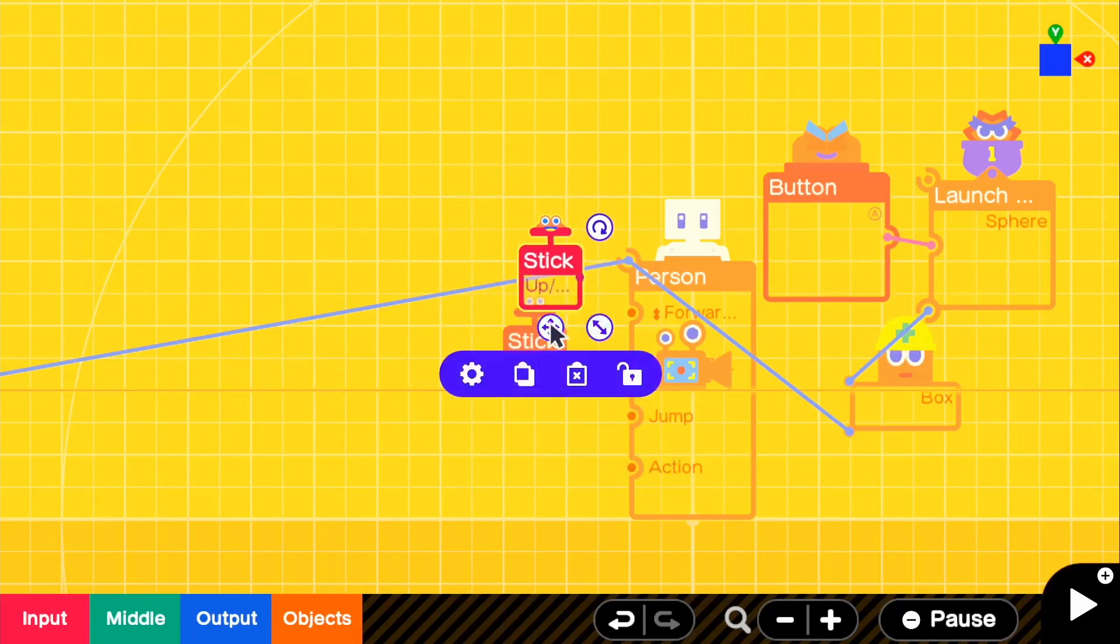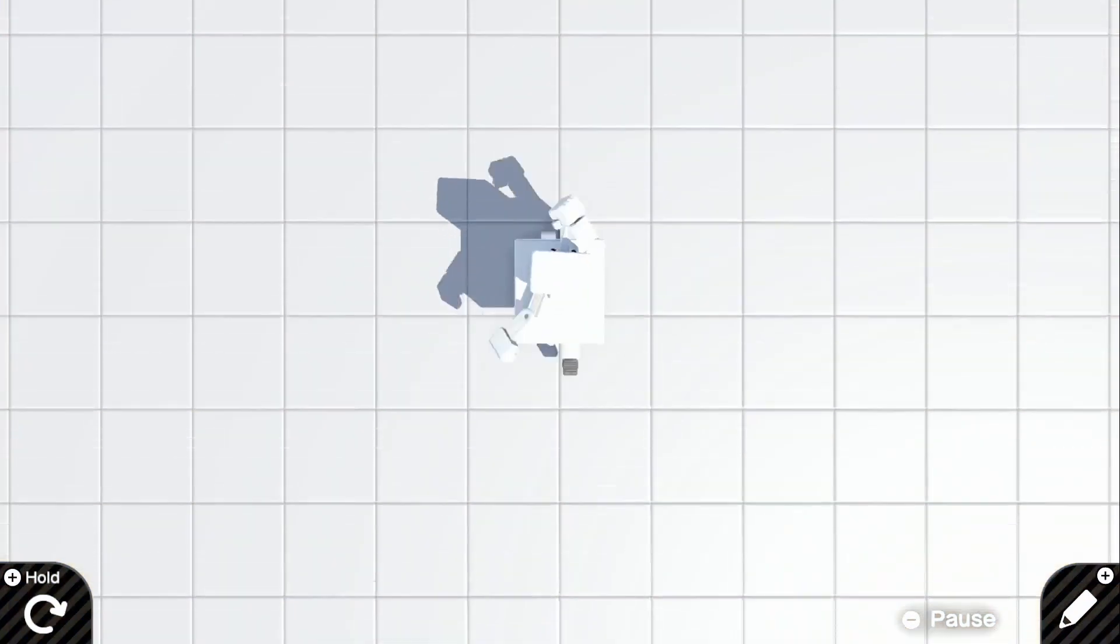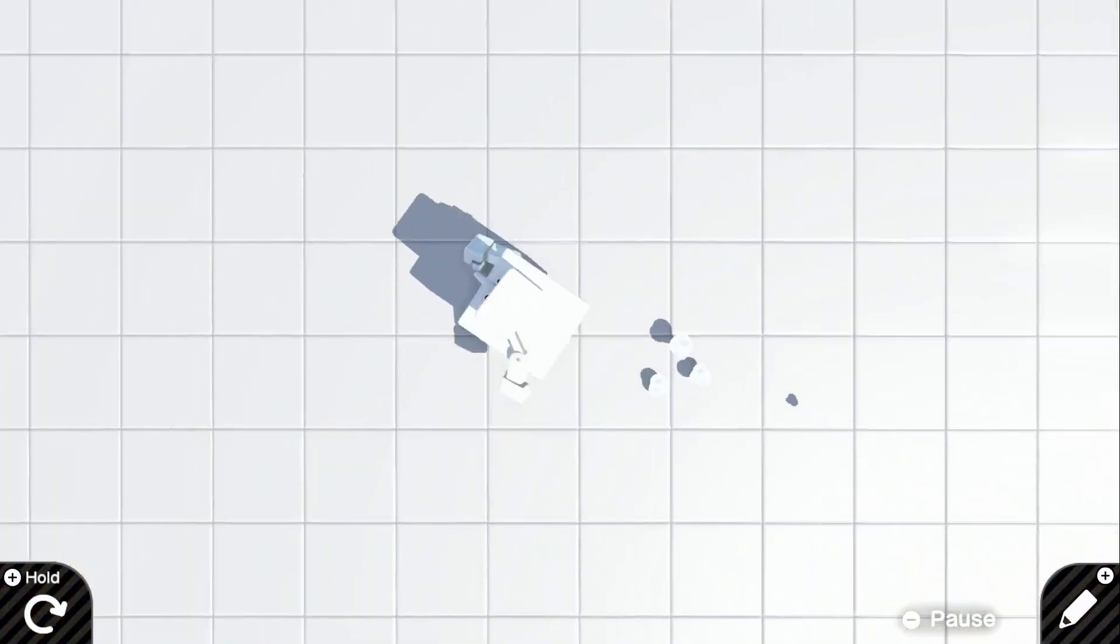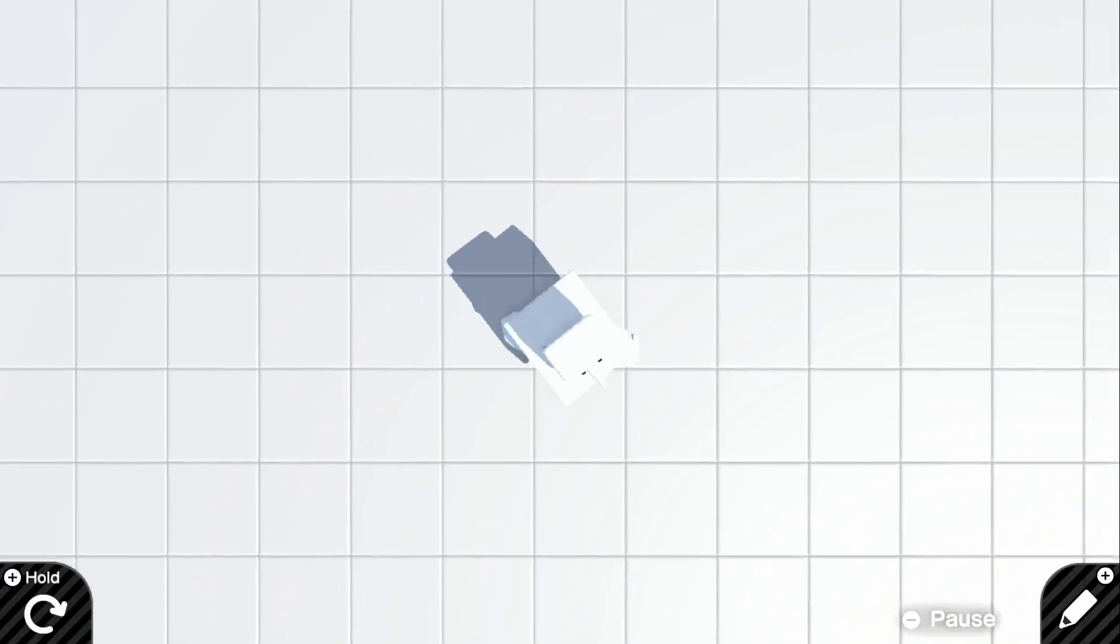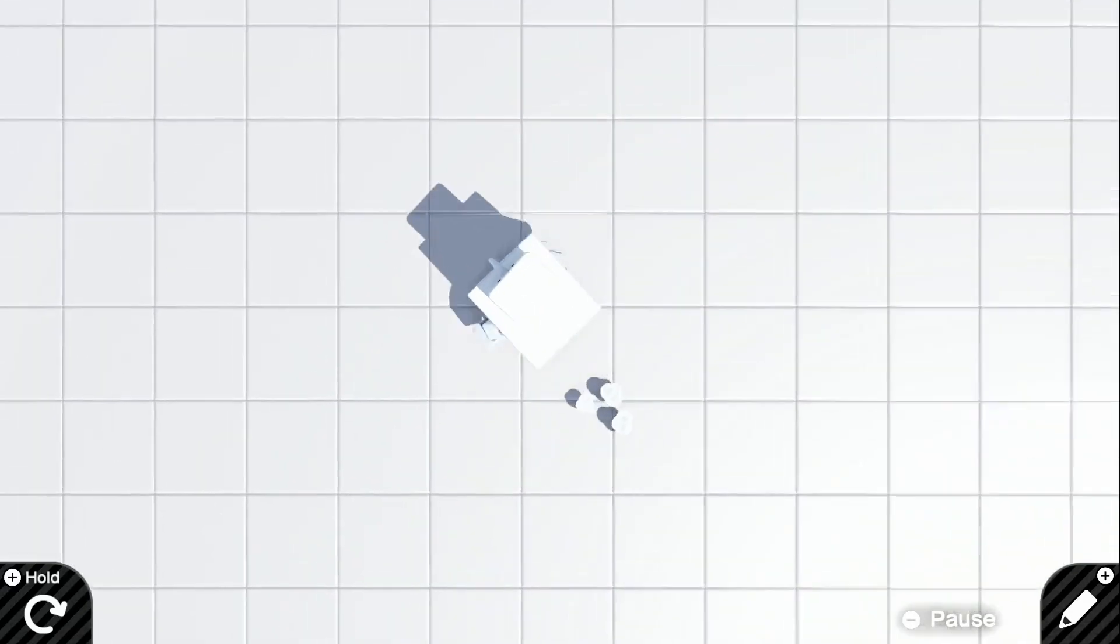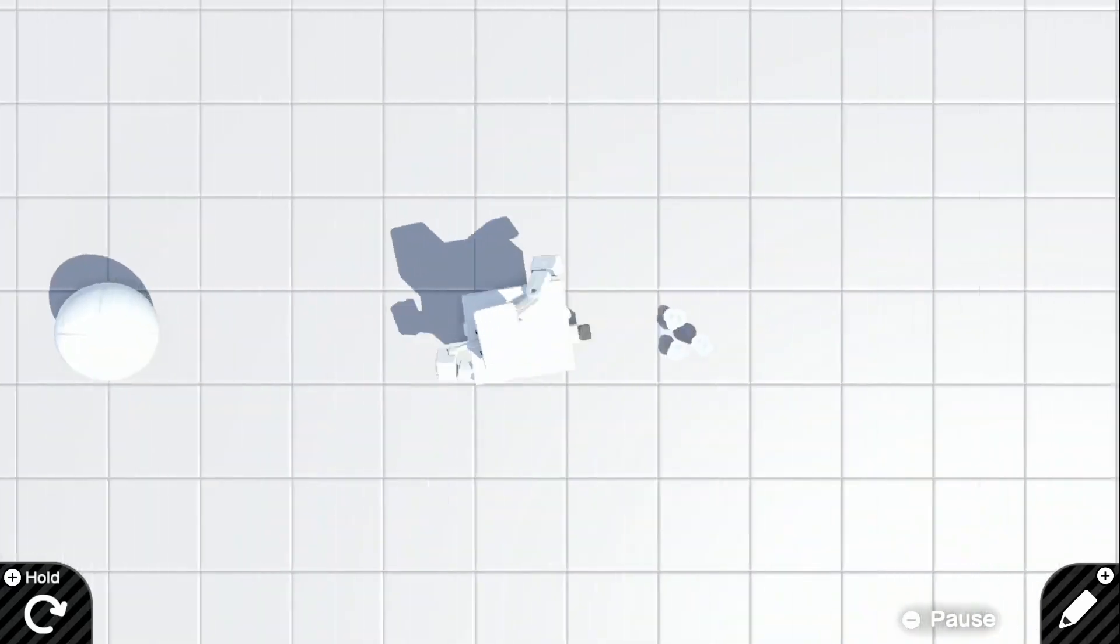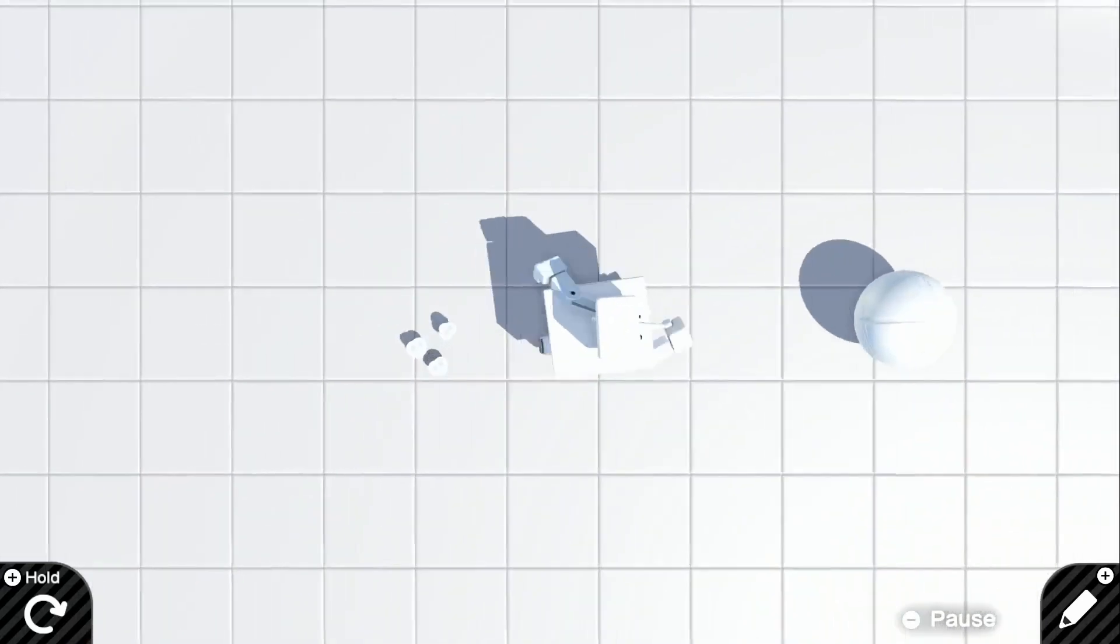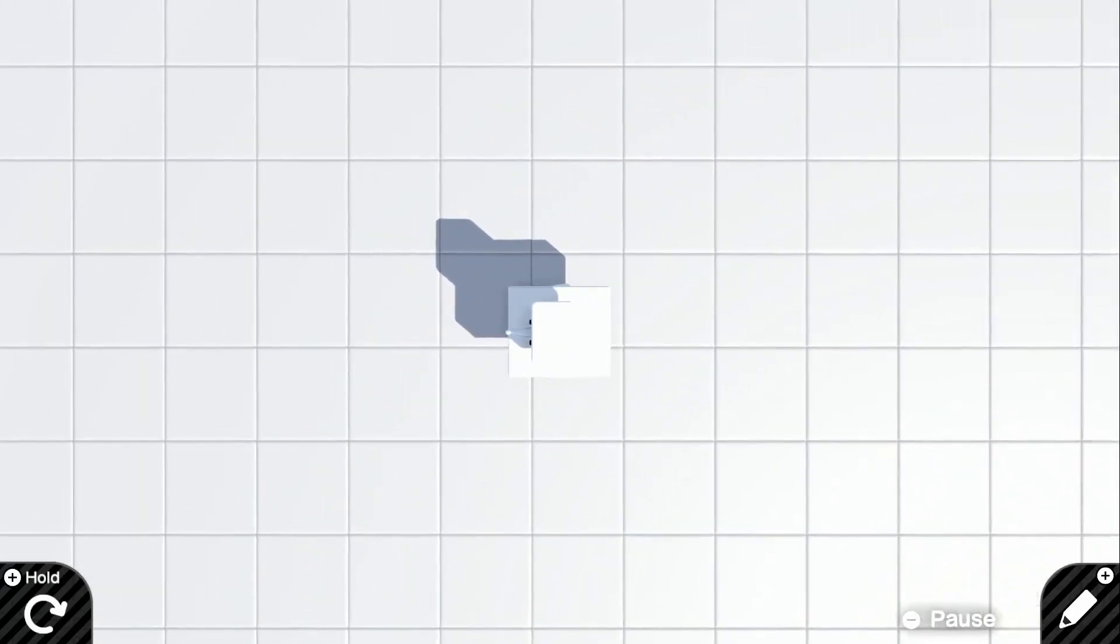We can actually go ahead and connect that to our person node on and we have a full overhead view. We can move perfectly fine and our box still works the exact same. If we press A, we can shoot exactly in front of our character.